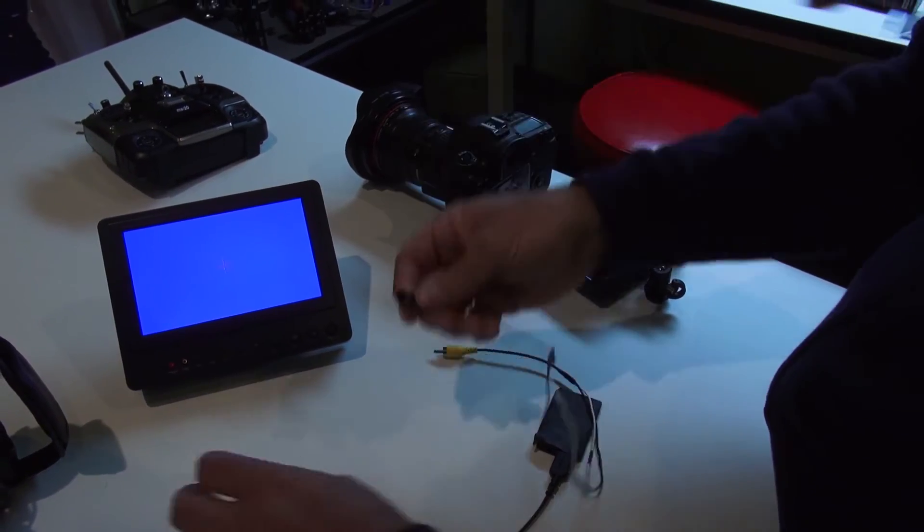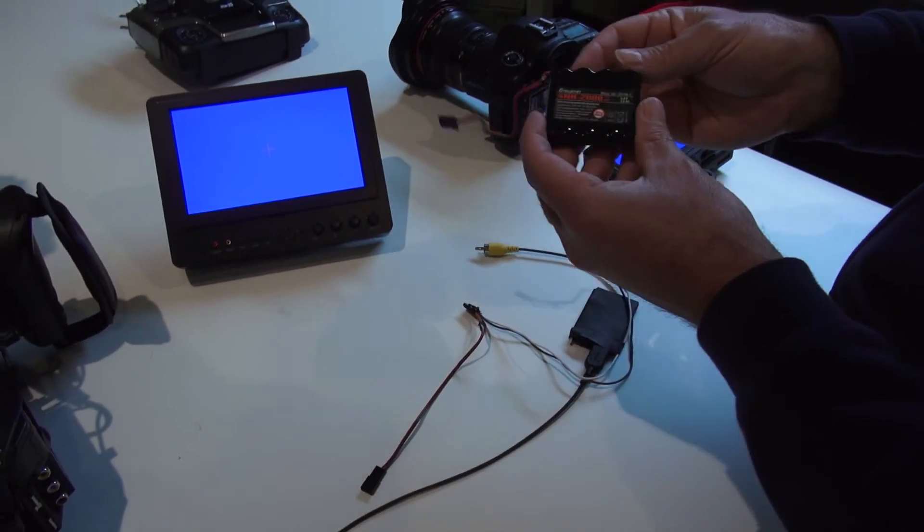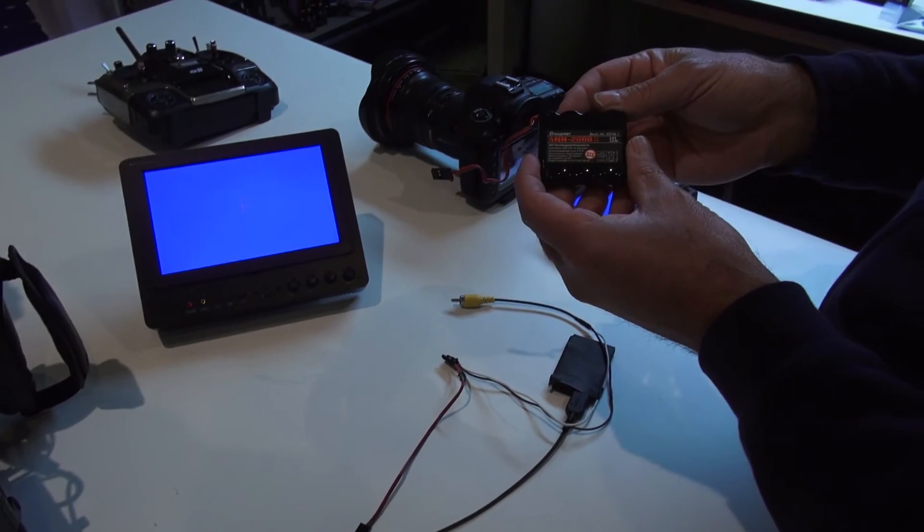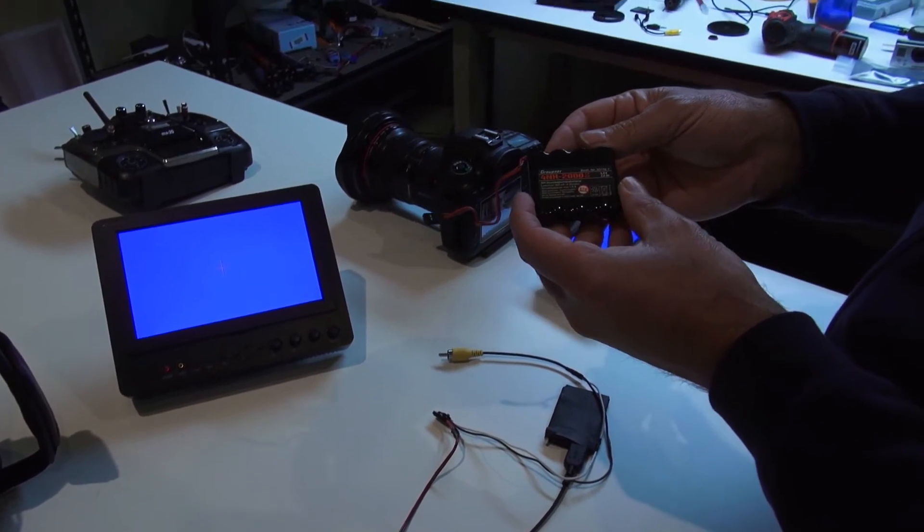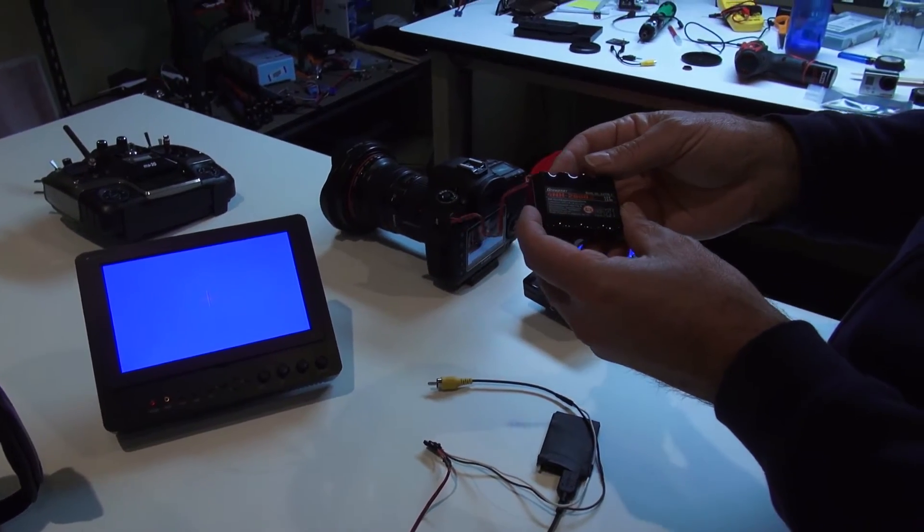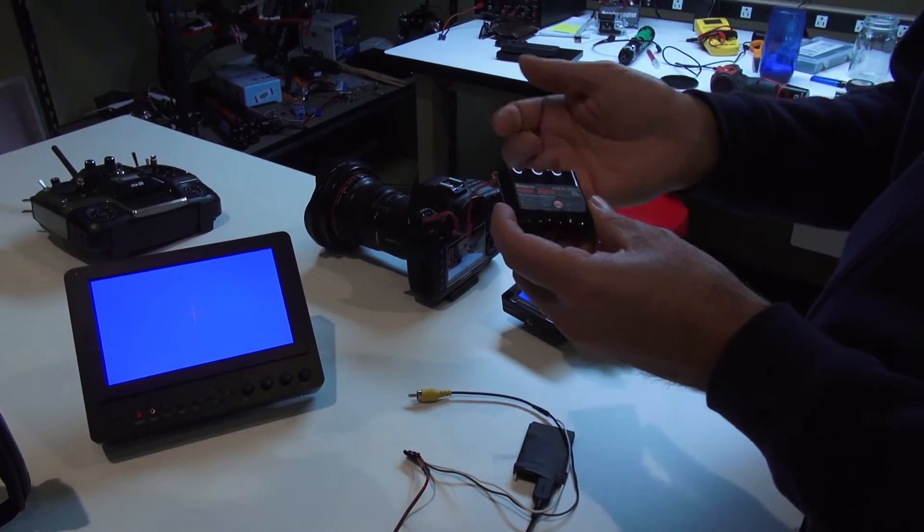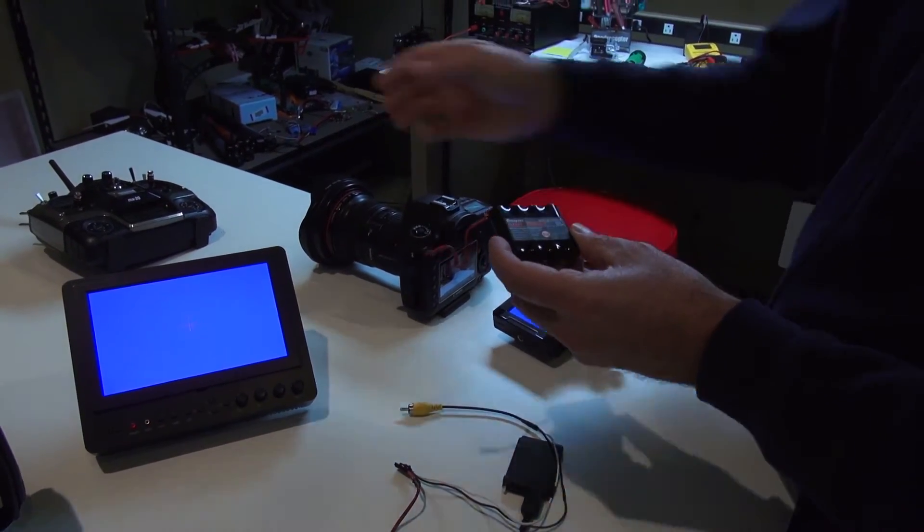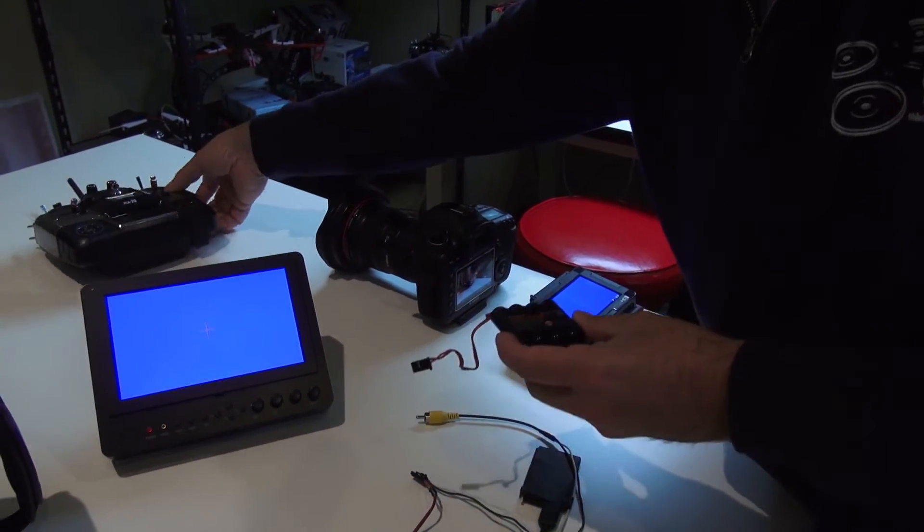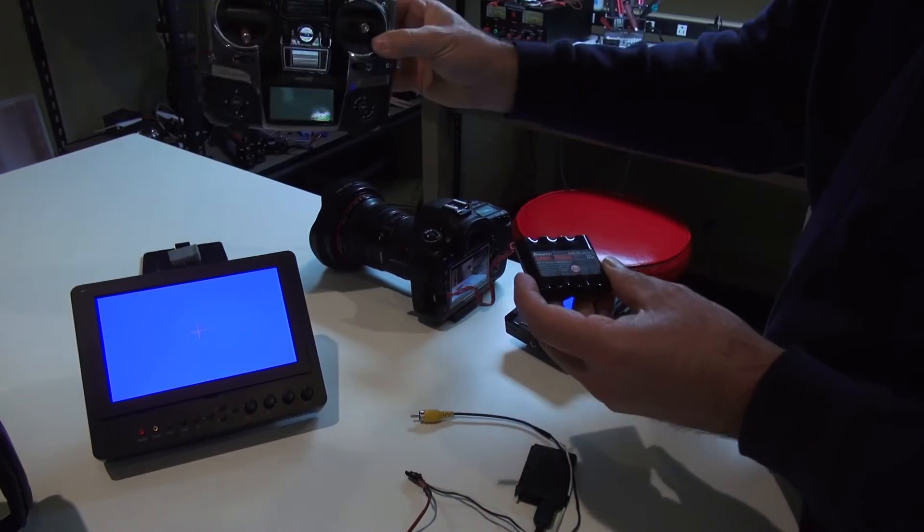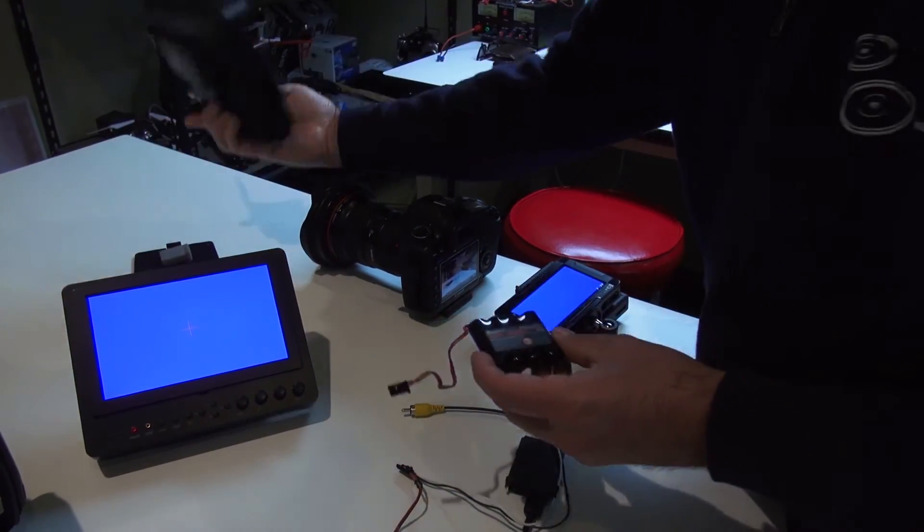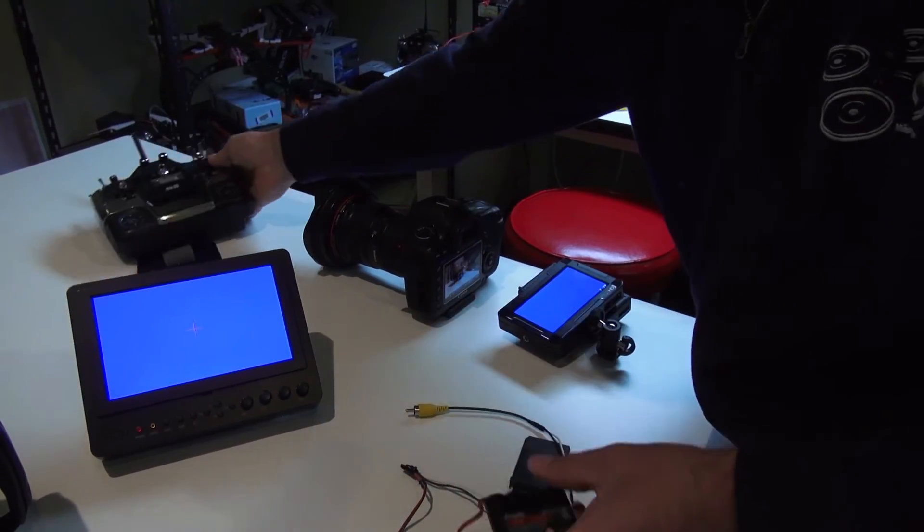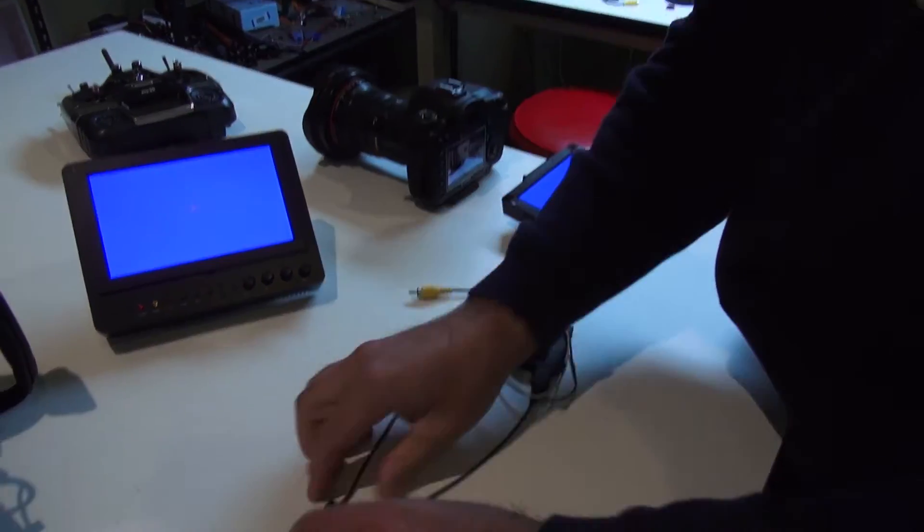What we're using for power is the Grapner. This is just a four cell pack, fully charged it's about 4.85 volts. I just grabbed that out of the Grapner transmitter right out of the back.